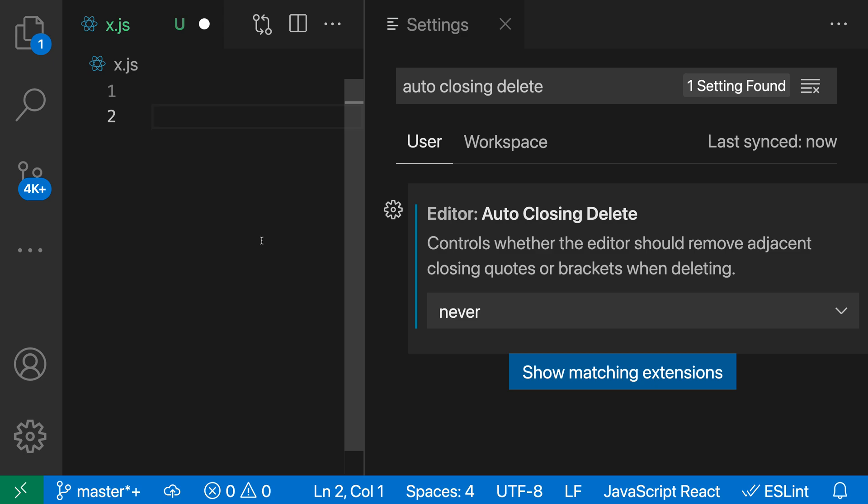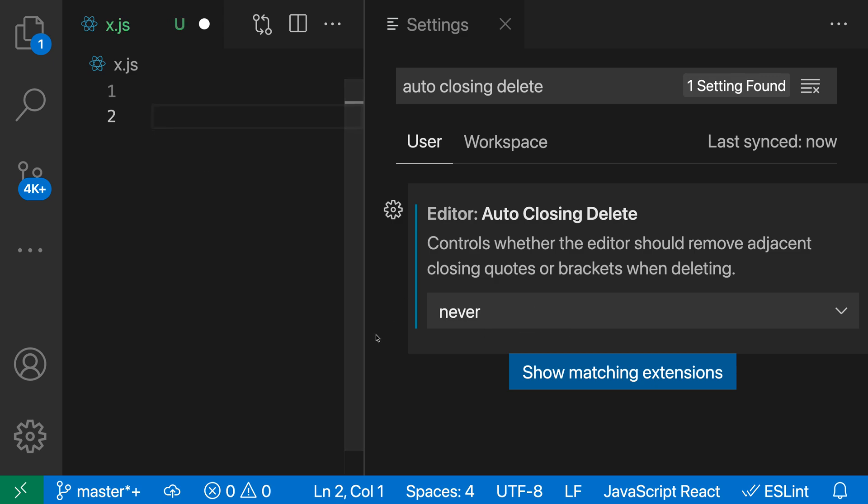With Never, VS Code will never automatically delete any characters that were inserted. If I type an opening paren, it closes it with a closing paren. When I press delete, it leaves behind that closing paren. With Never, it will never try to automatically delete things.